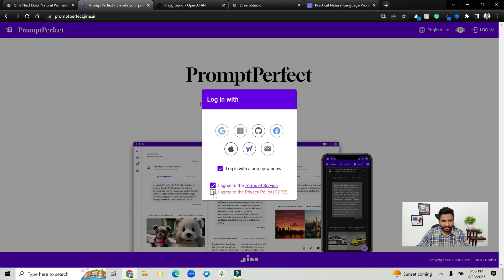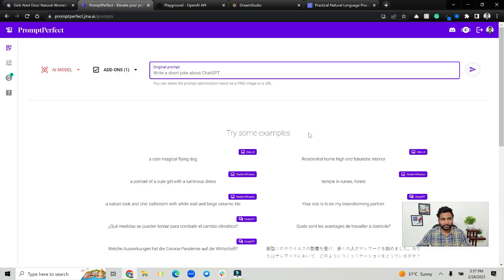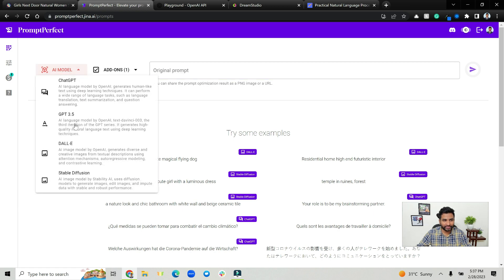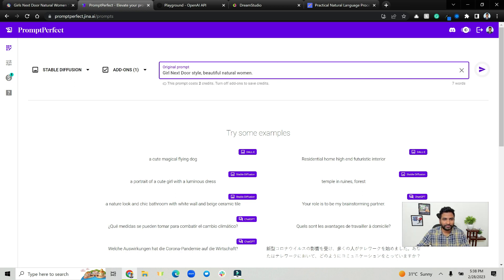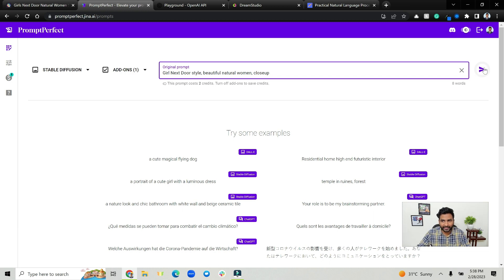So let's go to Prompt Perfect, click on login. I'm just signing in with my email. Once you sign in, this is how the interface is. In here, choose stable diffusion and now copy paste our content. So girl next door beautiful natural woman, probably close up, that's about it, and click on generate here.